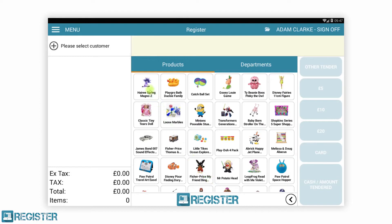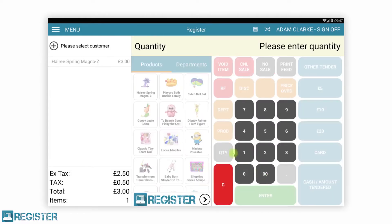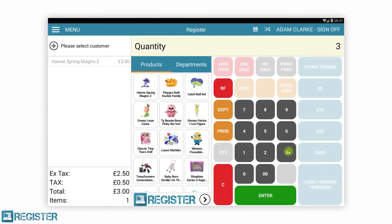Now we can see the main register screen where we can add our items from the product browser, scan barcodes, and access all other features.